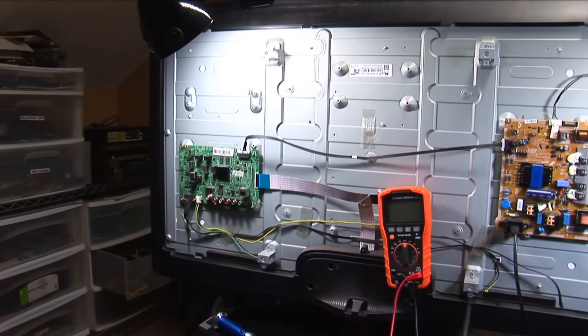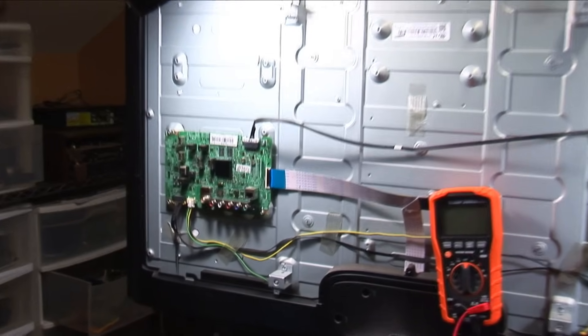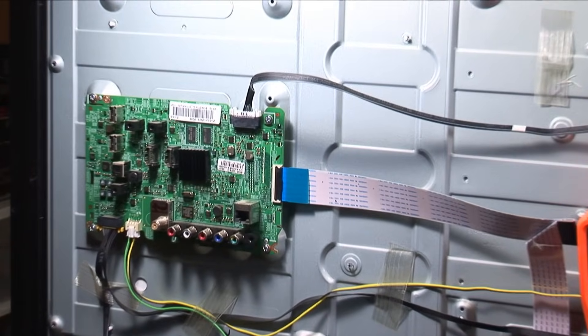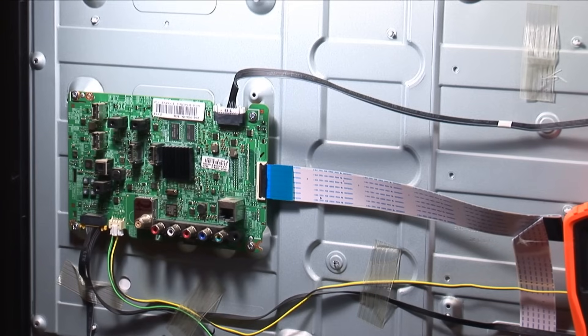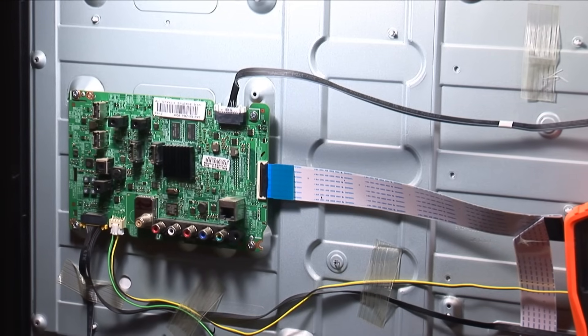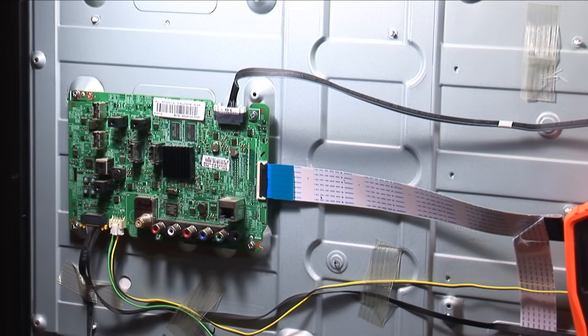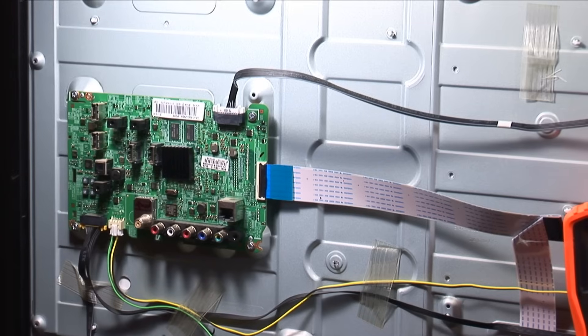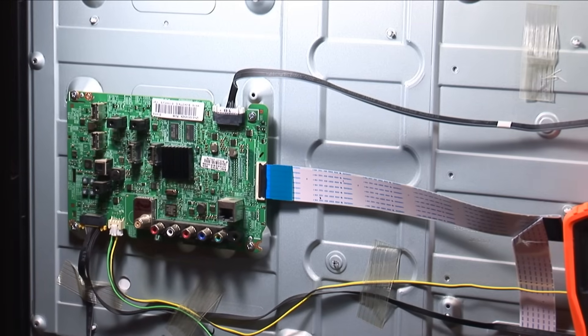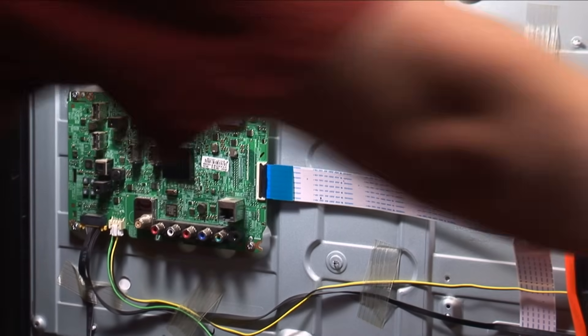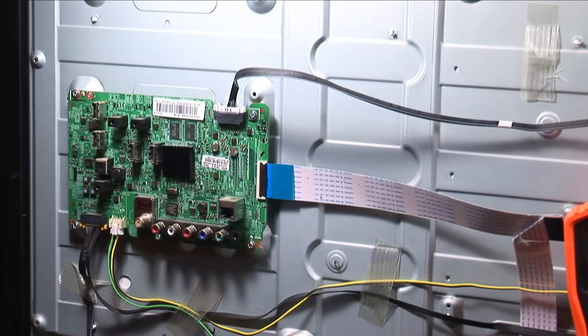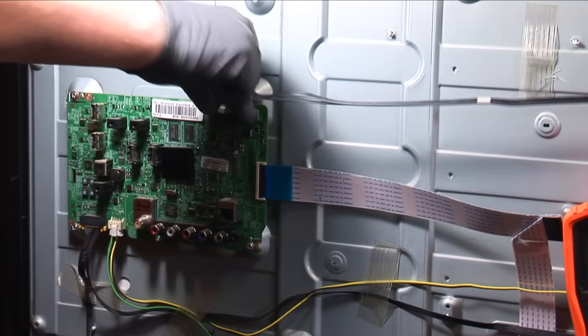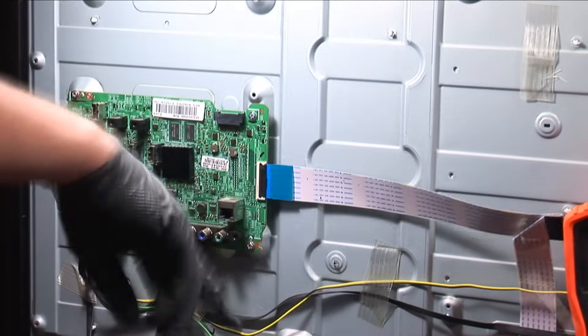So at this point I'm venturing that the problem is this board here. Now this television worked fine up until there was a storm and lightning struck somewhere near the house. All the TVs went out including the cable boxes. And this is the only one that they wanted to salvage. So let's unplug it and let's get this board out and put a new board in and see if that's all we need to know.